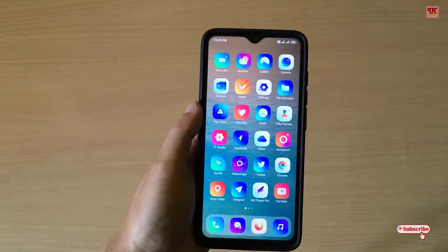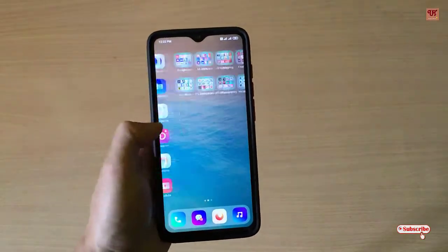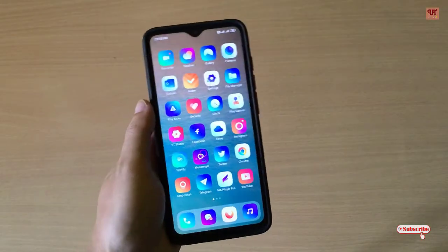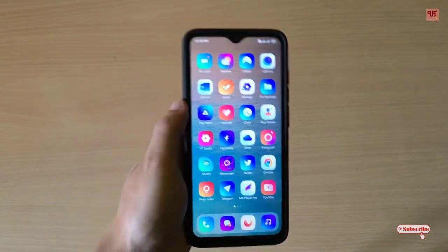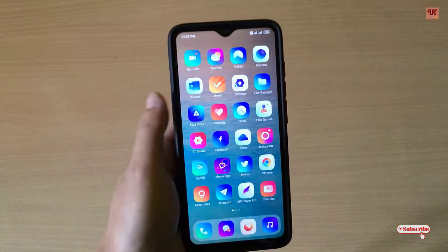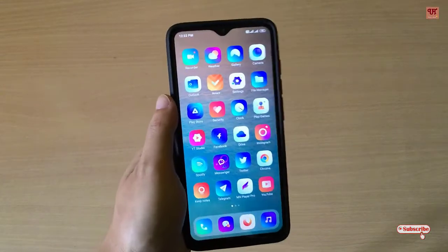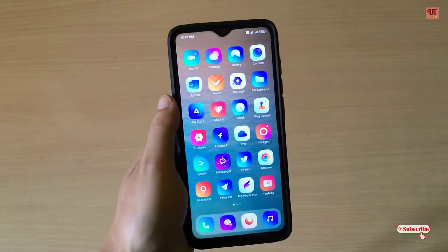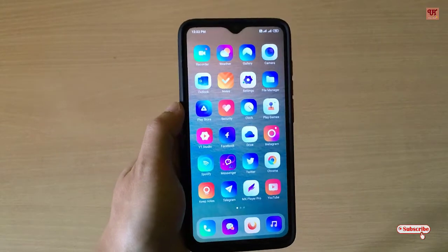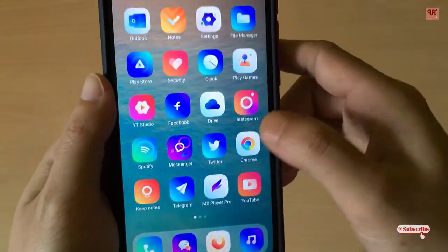Hello everyone, it's me JB from Unit Details. Today in this video I will show you how to get an on-screen pop-up music player on any Android smartphone. So without any further ado, let's begin.